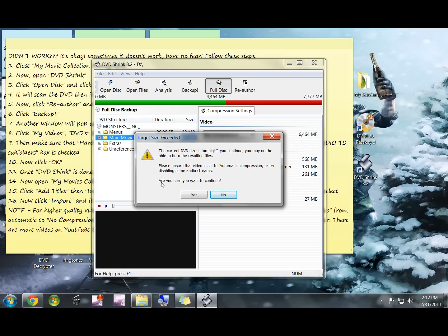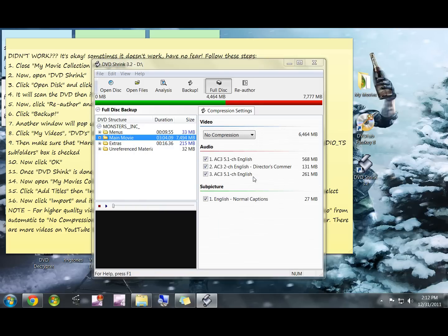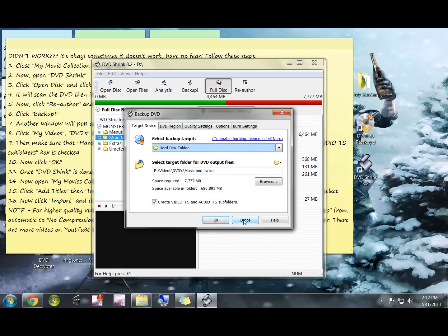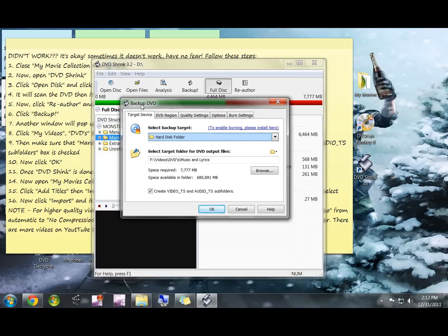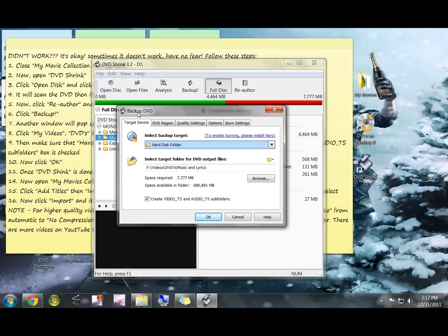It may say that the DVD is too big and whatever, just hit yes. You wait for a second and another window will pop up. This is the part where you're going to tell it which folder to save on, just like you did for My Movies Collection.